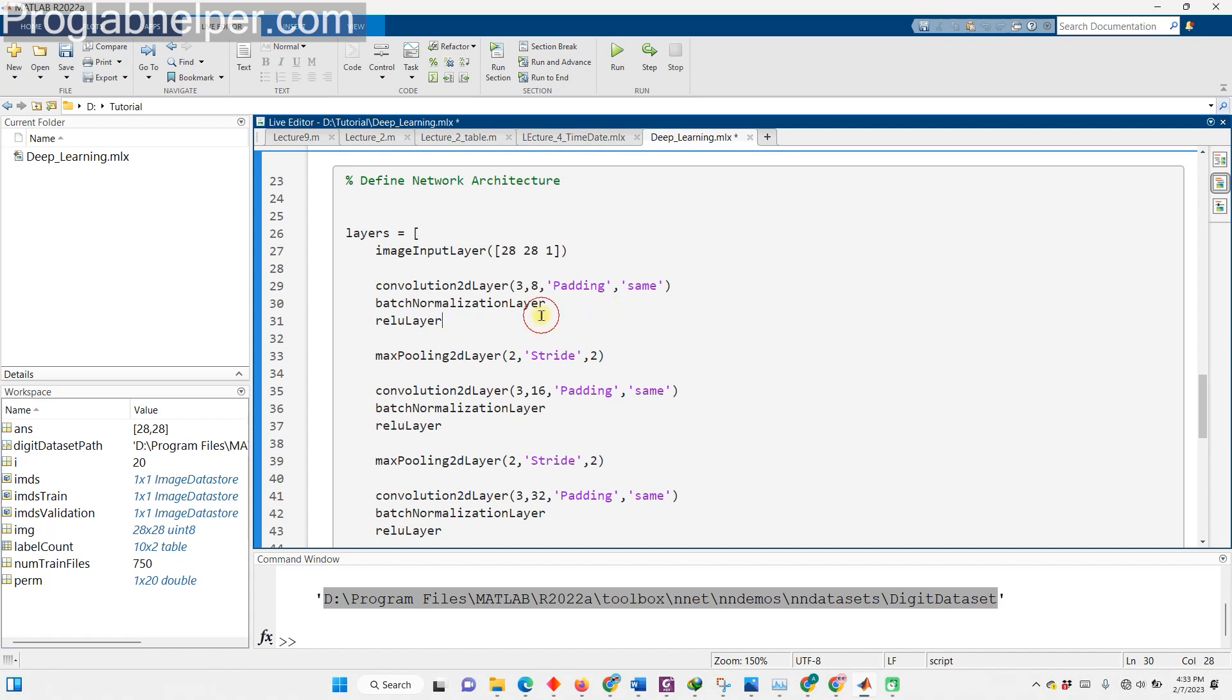Following that, we'll add a relu layer to activate the network using the rectified linear unit function. Now, it's time for a bit of downsampling by adding a max pooling layer. We're taking the maximum values of rectangular regions of inputs, which will reduce the spatial size of the feature map and remove redundant information.